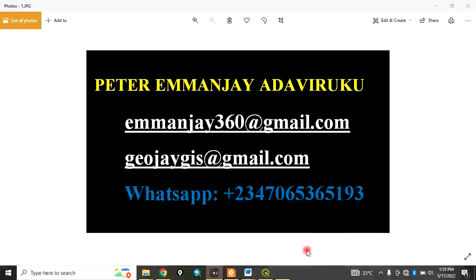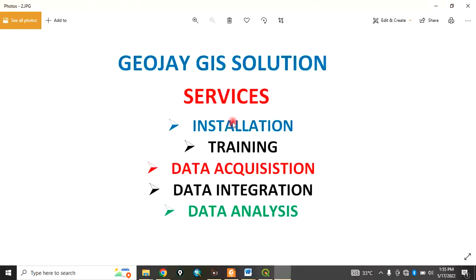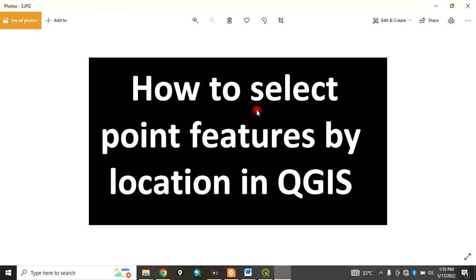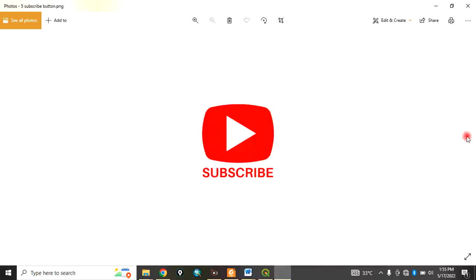Good day everyone, you are welcome to my channel. My name is Peter Manje Adaviruku. I offer services in installation, training, data acquisition, data integration, and data analysis. Today I want to show you how to select point features by location in QGIS.